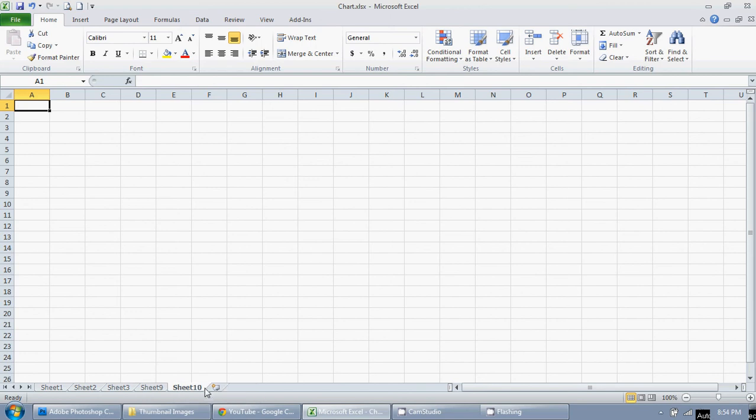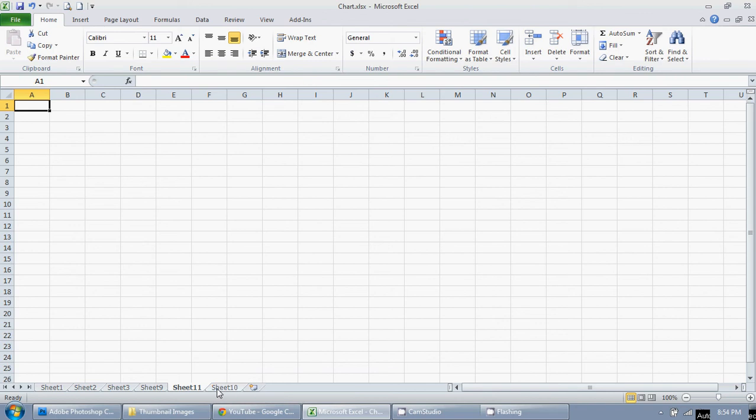If you want another, just click on it again, or you can press shift and F11 as you see there. So shift F11, you can just add a bunch of sheets.